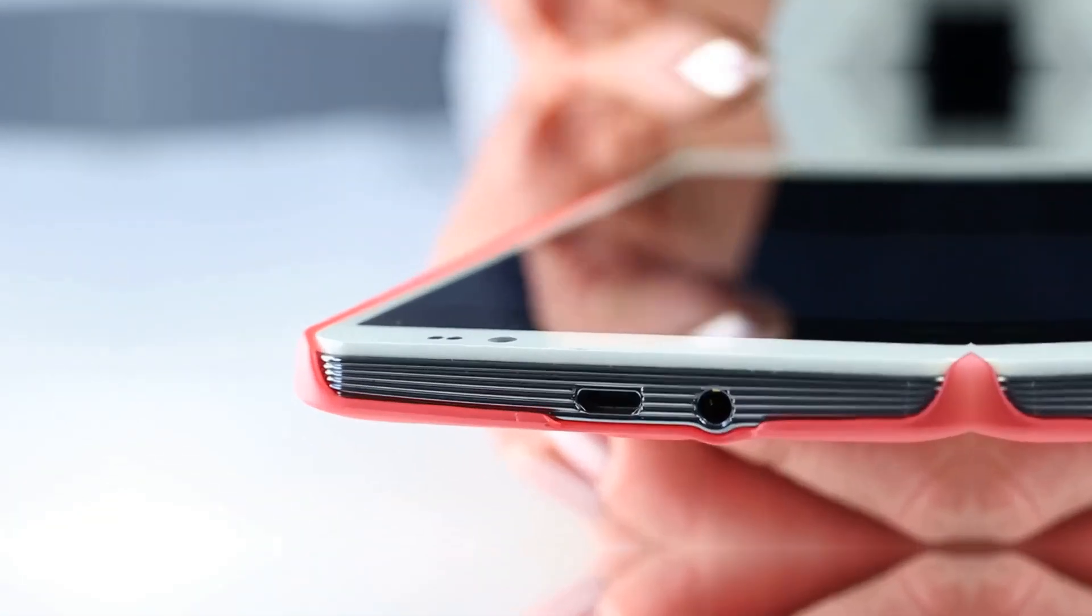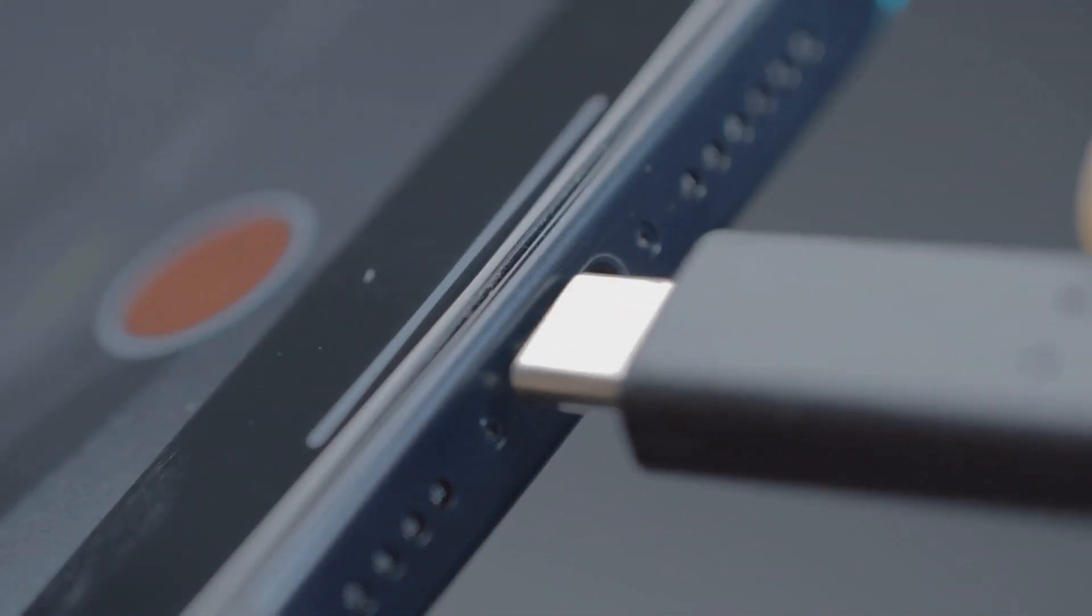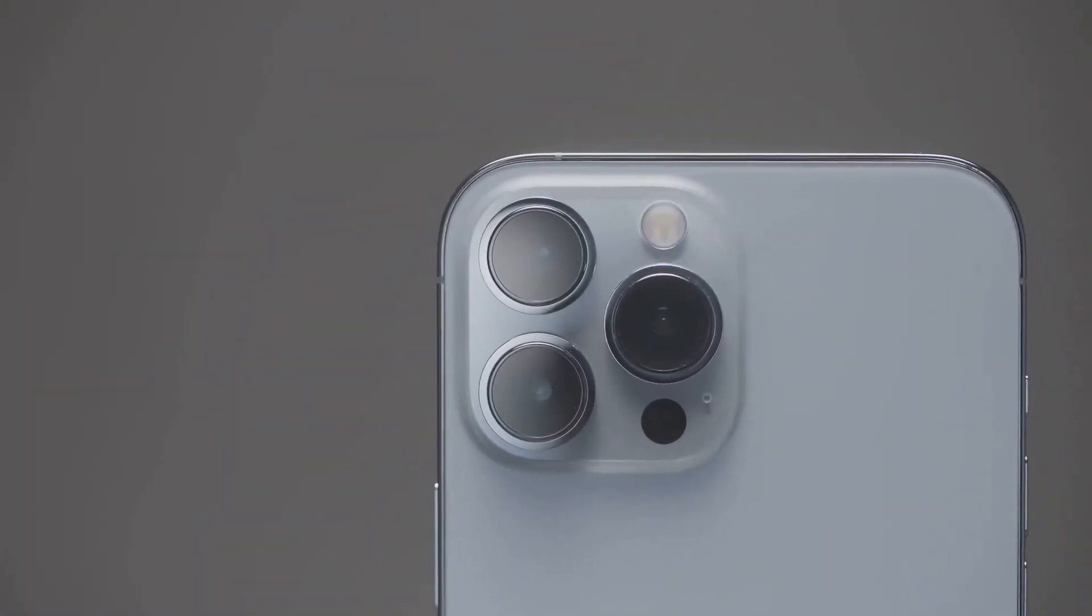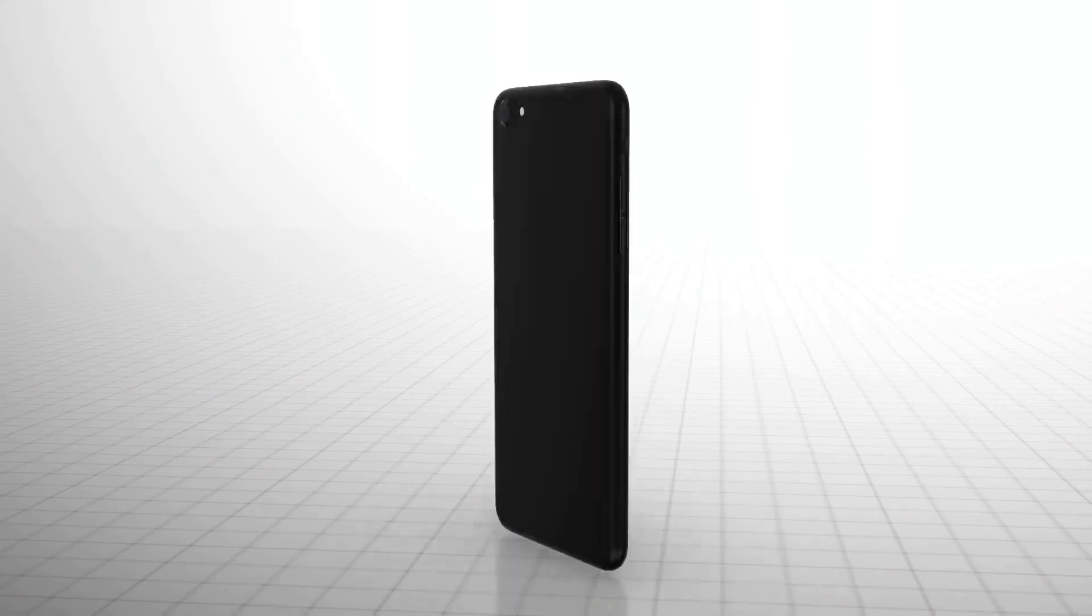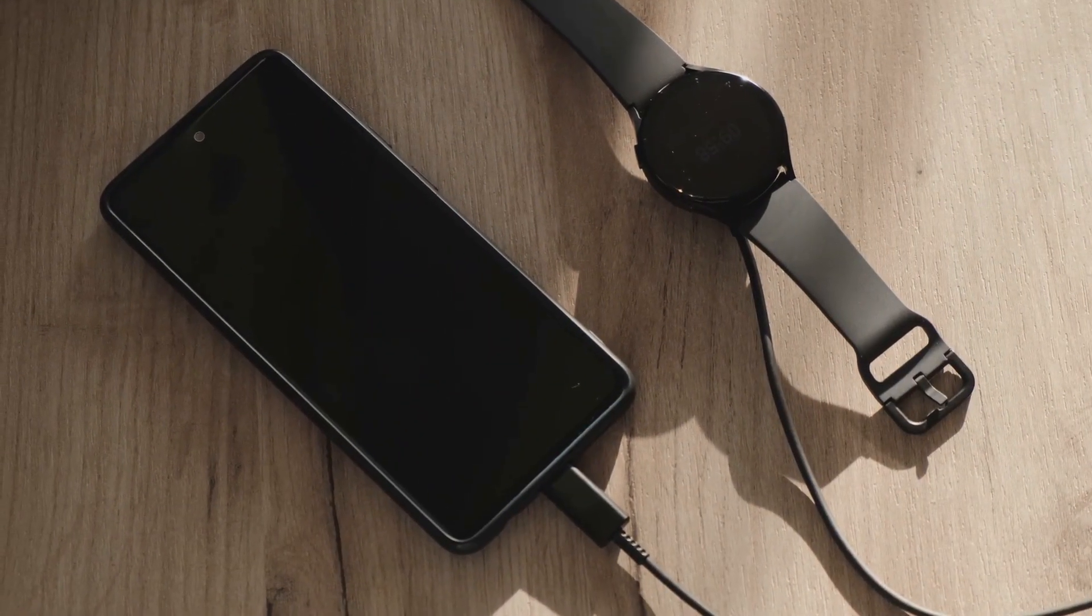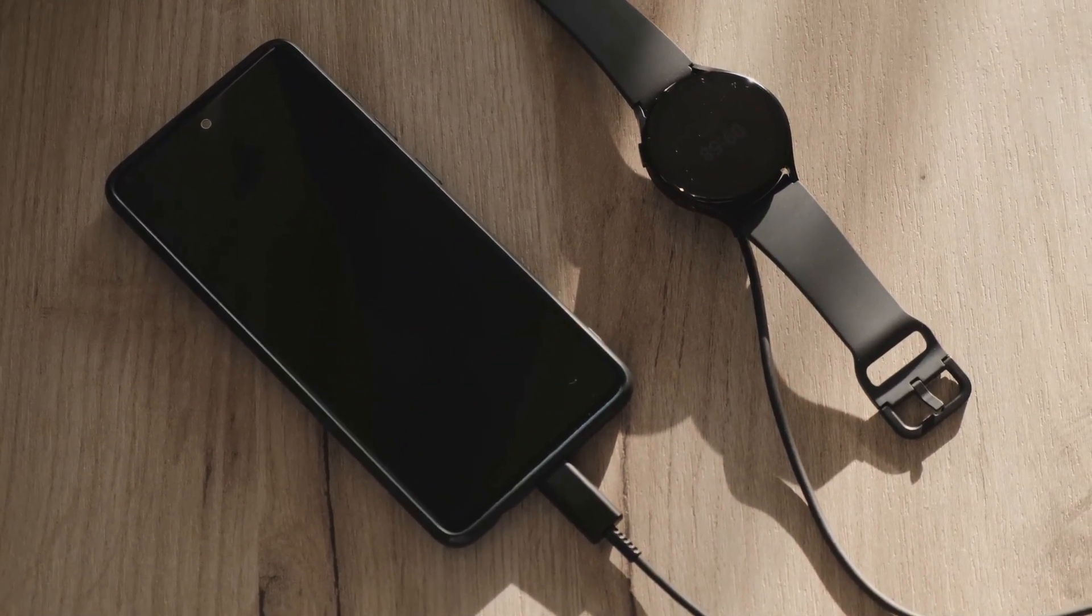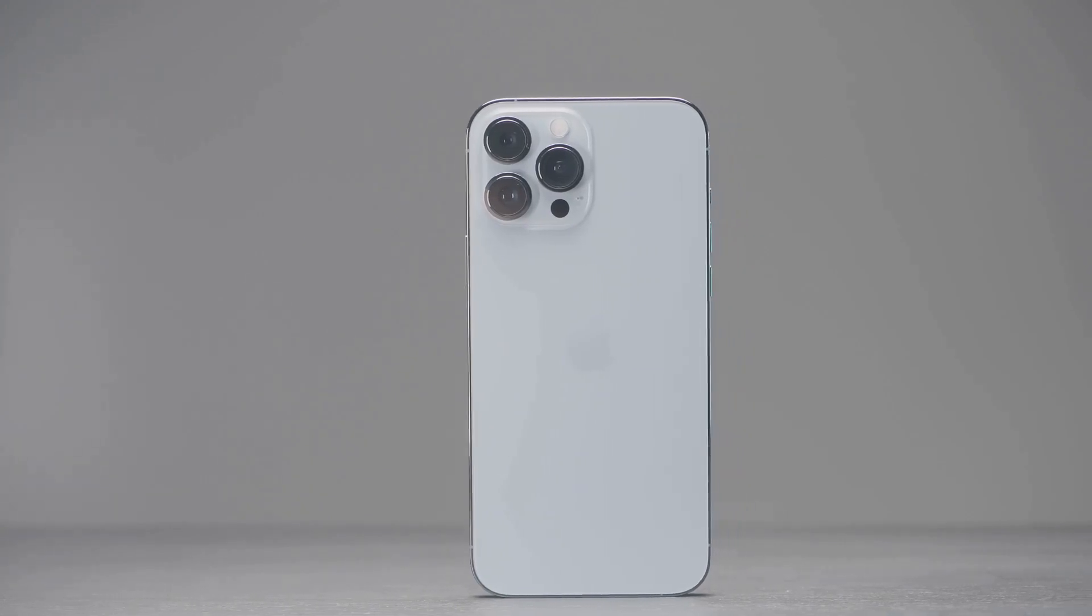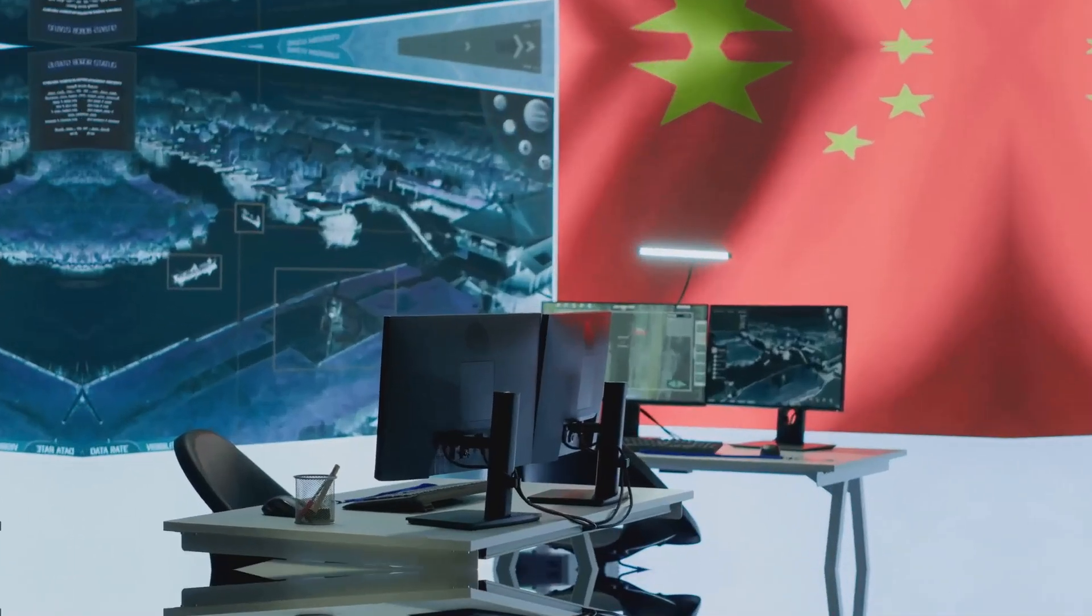Finally, our number one pick is the OnePlus 12. This phone has it all: stunning design, gorgeous display, incredible performance, and a camera that will blow you away. OnePlus delivers flagship-level specs at a more affordable price. The overall experience, smooth software, and lightning-fast charging make the OnePlus 12 a joy to use. If you're looking for the best of the best, look no further.